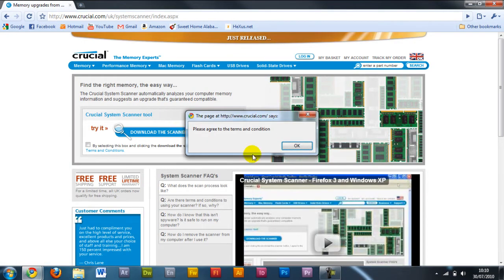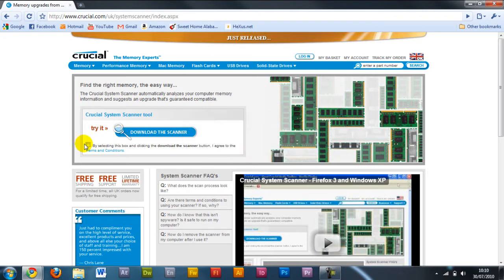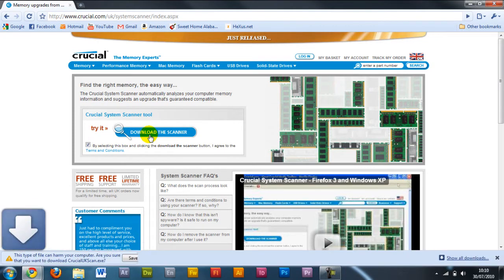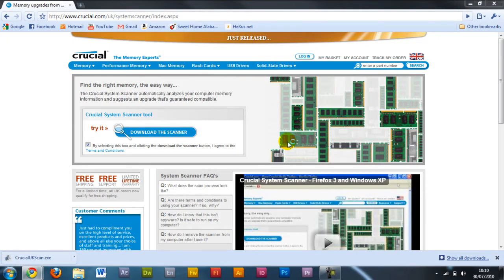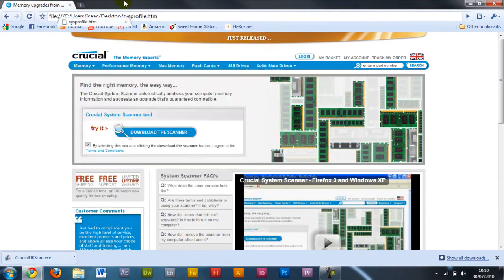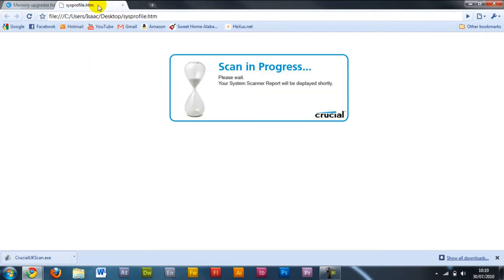What I've found is the best though is this Crucial System Scanner. Now, this is a download, you just have to download it. Download it to your computer, and then just run it. And it should just begin to scan your computer, and then that way you can make sure that it knows your system, and it knows that the RAM is going to fit.